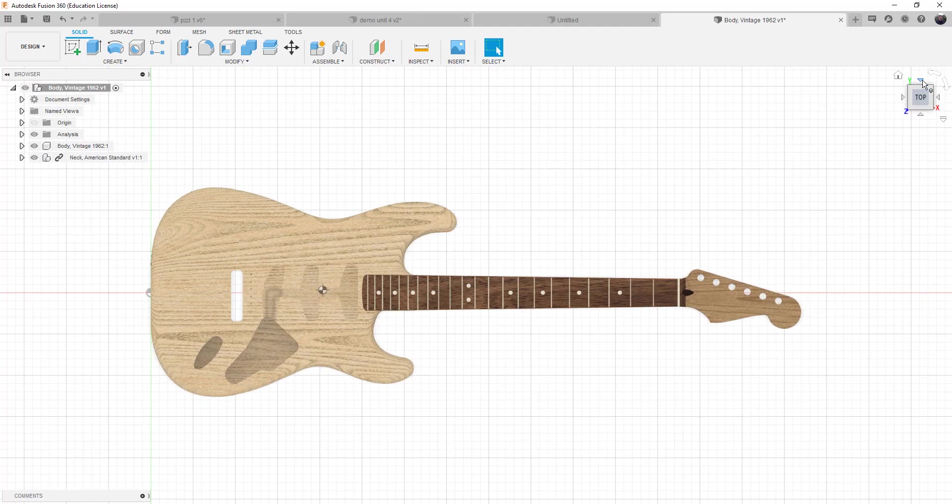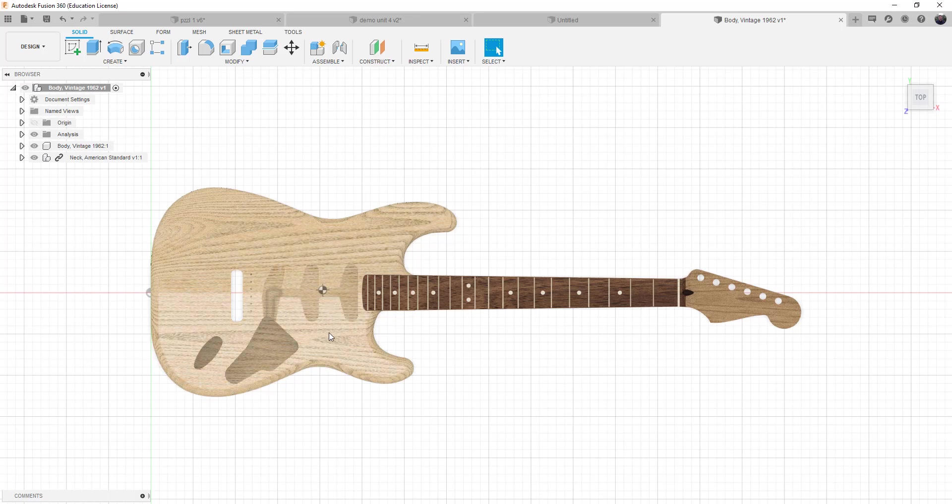Top view. Okay, it is somewhat centered left to right, which is important. You want it to be along the center line. But in design, we'd actually like it to be closer into the neck pocket.